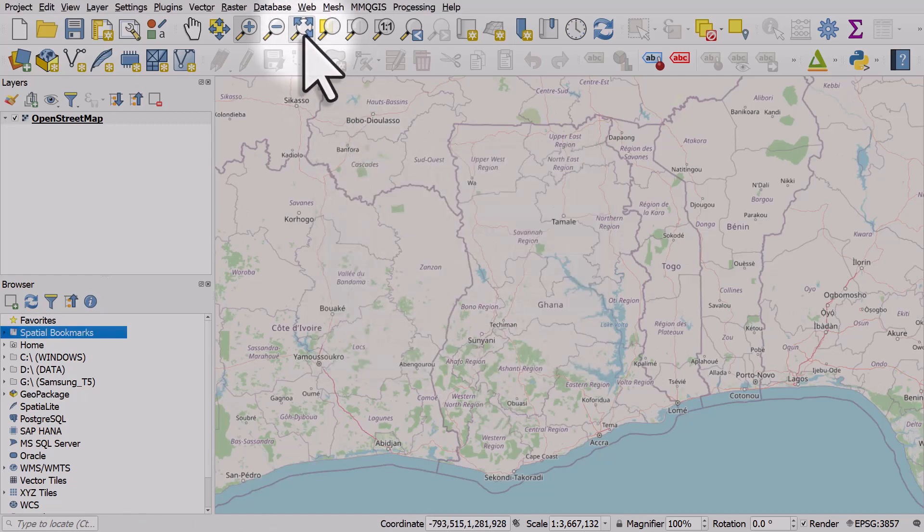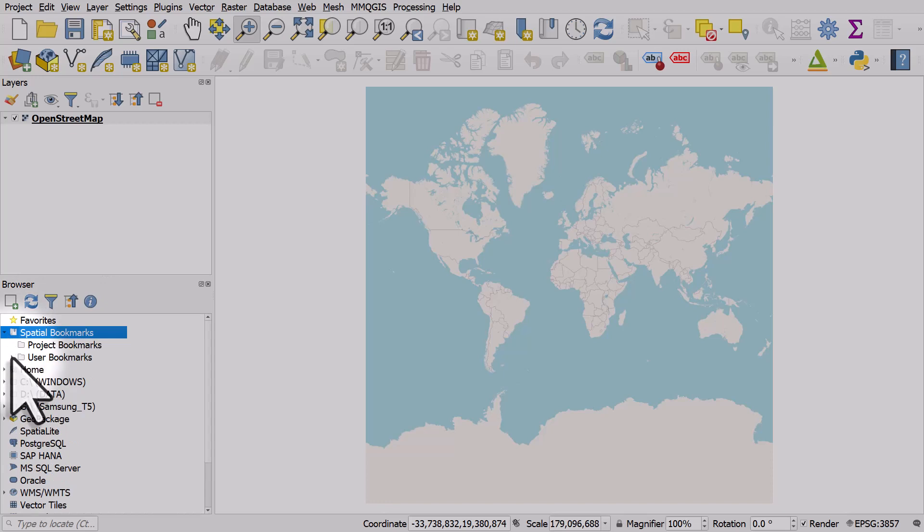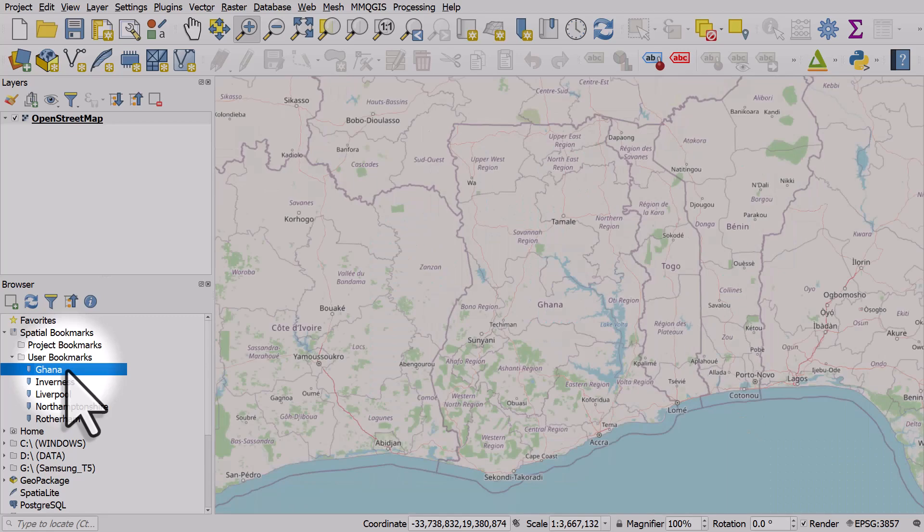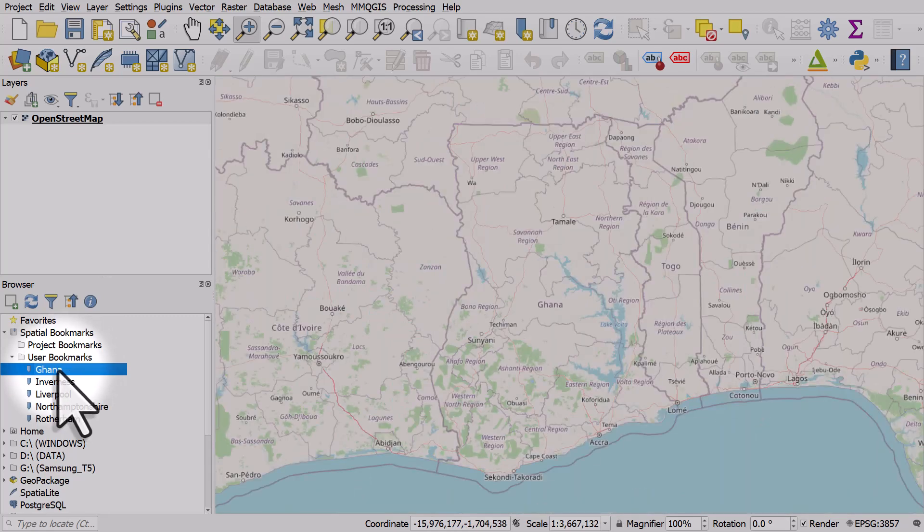Now let's zoom out to the full view. Let's go to spatial bookmarks, expand my user bookmarks, and all I will do is double-click on Ghana. It always takes me back to Ghana when I double-click.